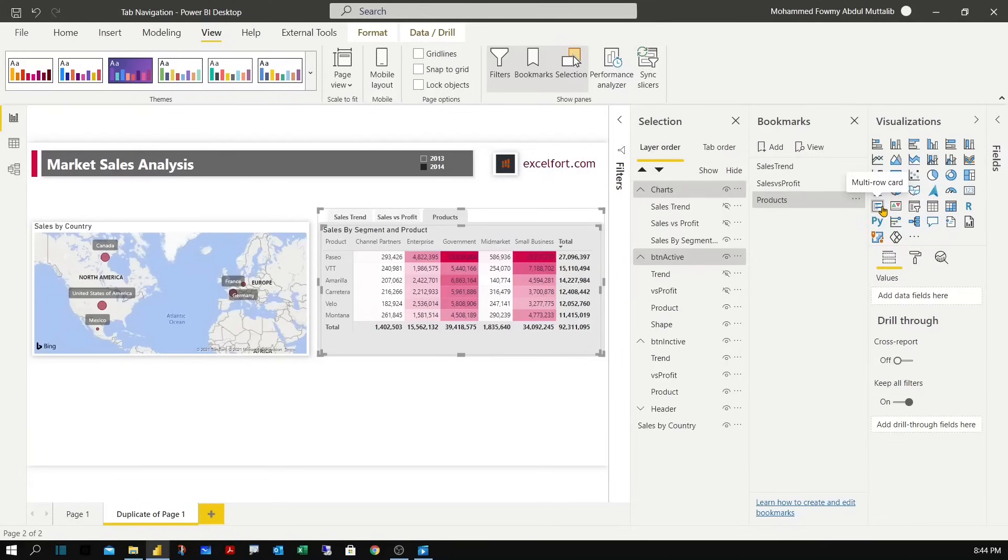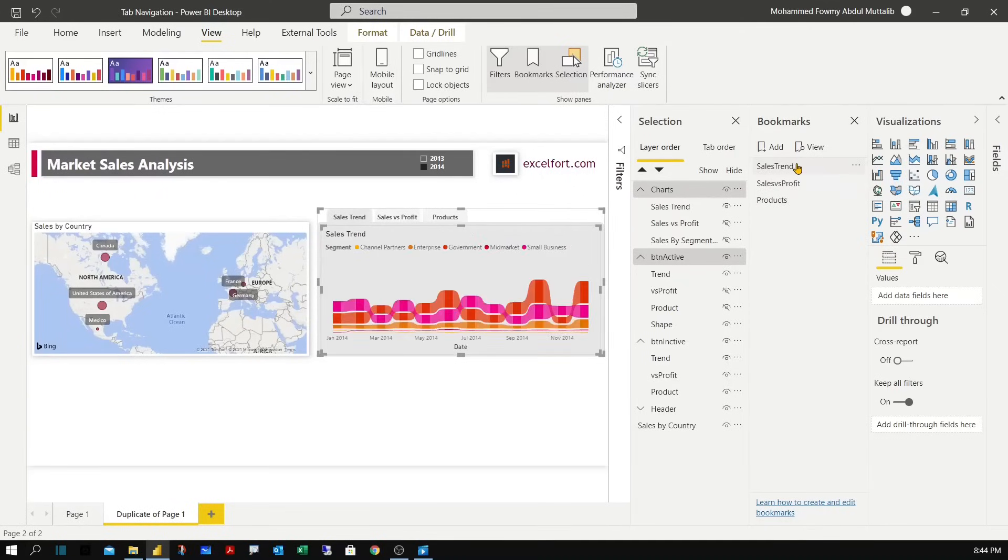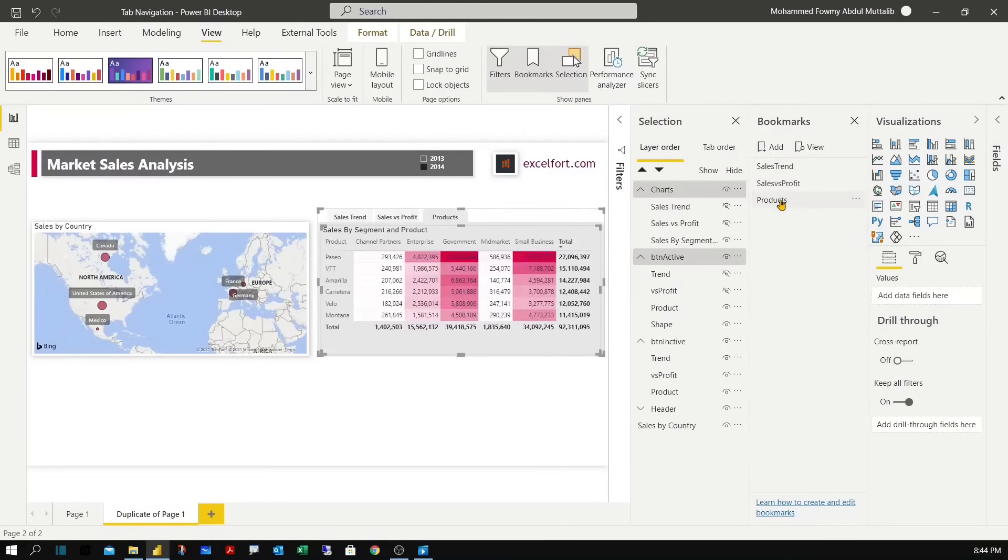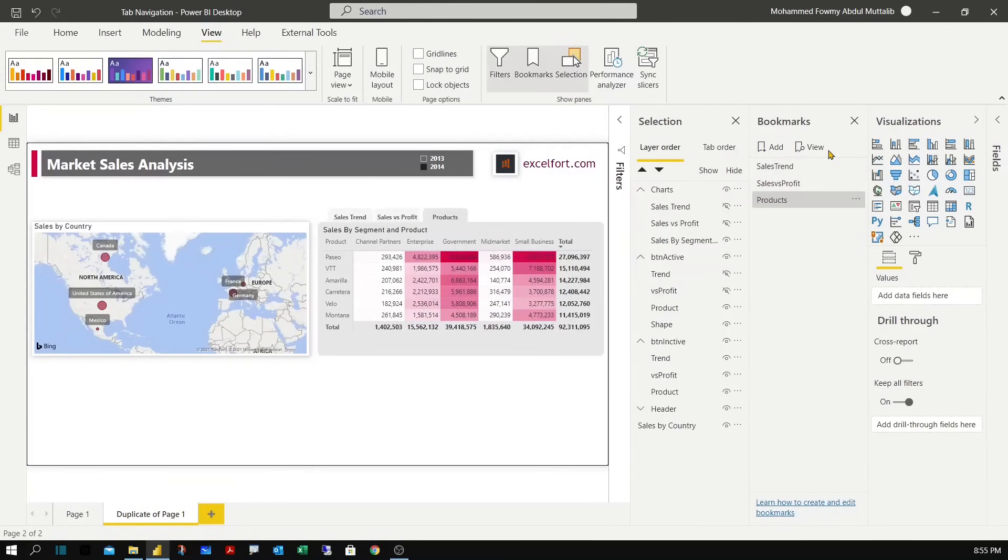So now we have three bookmarks created and ready to be used. Let me test it. So I click on trend, profitability, and the products. Now I can go ahead and assign these bookmarks to the inactive buttons I've created already.